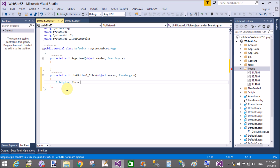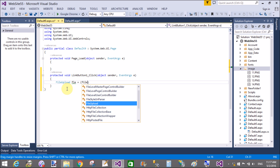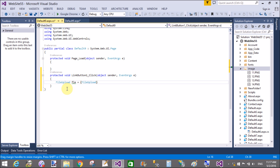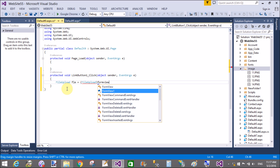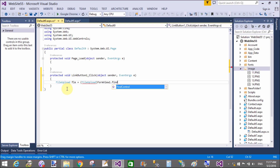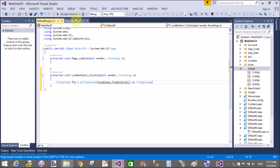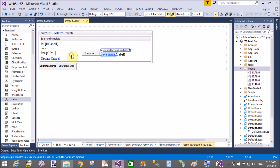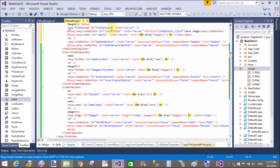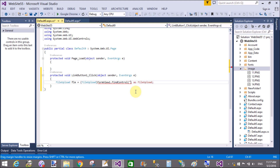In the LinkButton click event, I want to save our image which is coming from the FileUpload control. First of all, get the FileUpload control from the FormView using FormView1.FindControl, passing the ID of the FileUpload control. The name of the FileUpload control is FileUpload1 — pass it here. Now check if the file is available — you can say exists or not — using file.HasFile.